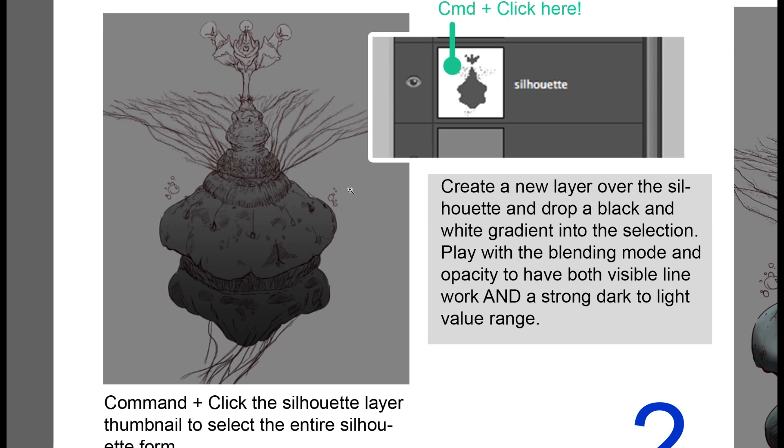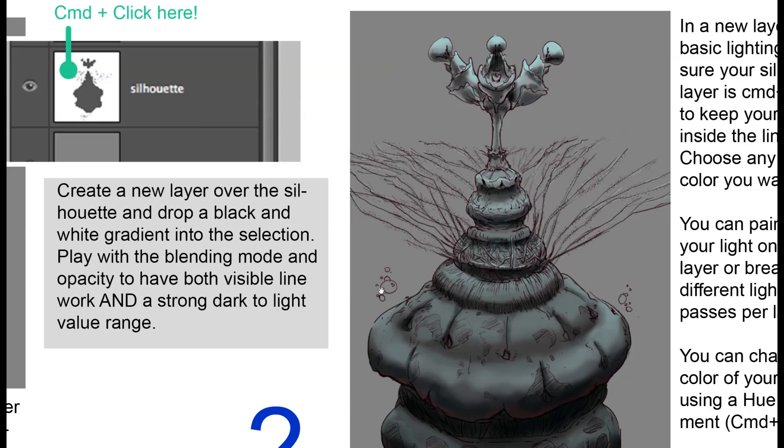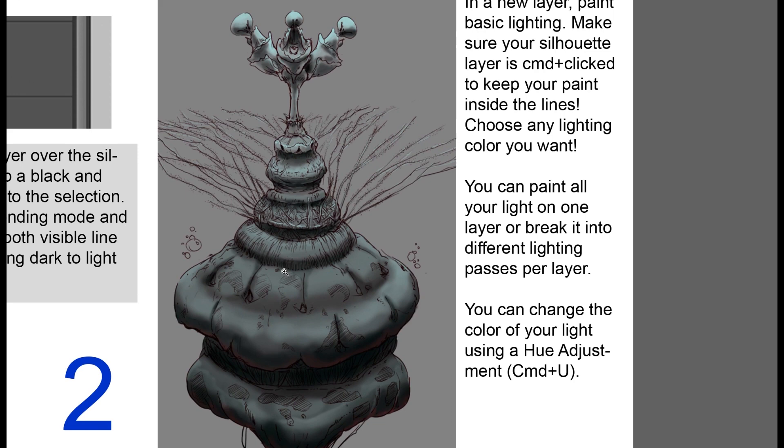Now in a new layer, just do a lighting pass. And you can use any form of brush for that. Just give it a solid 1, 2, 3 read. And then bounce light.